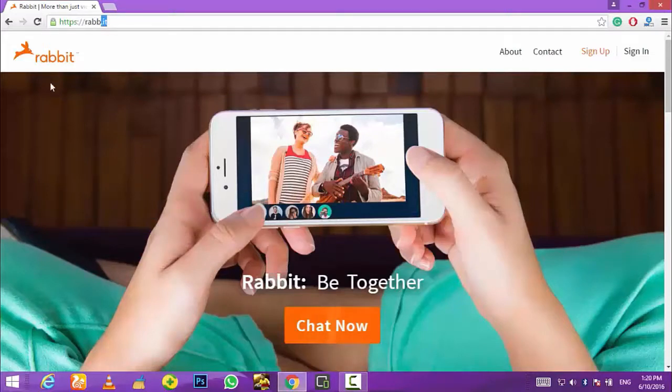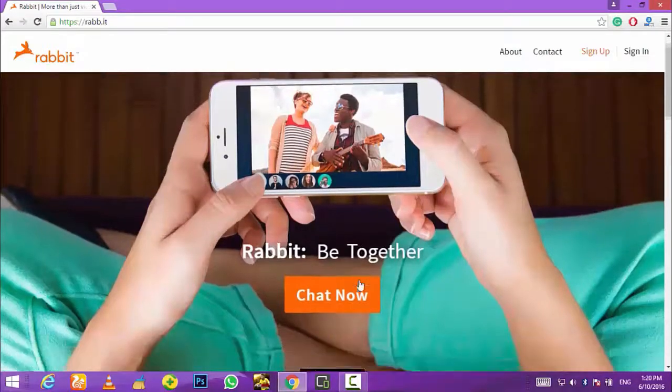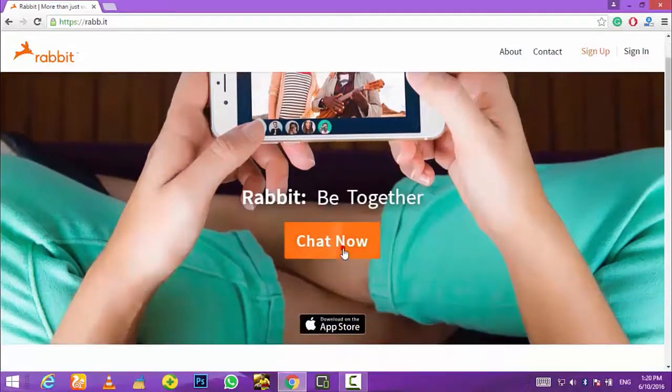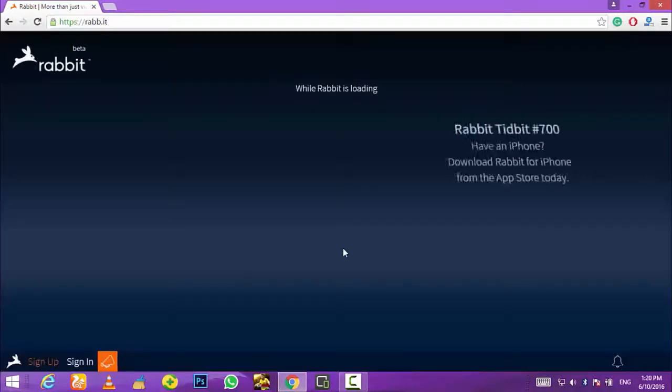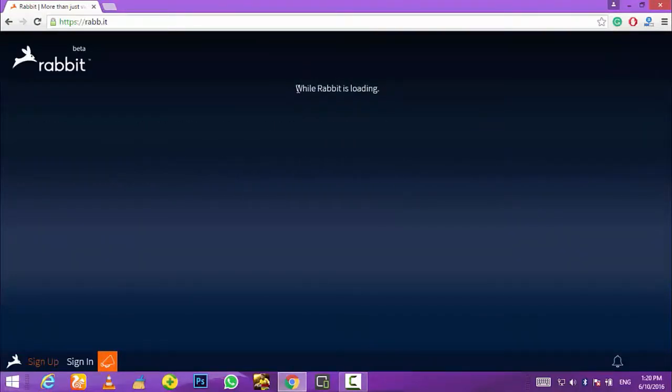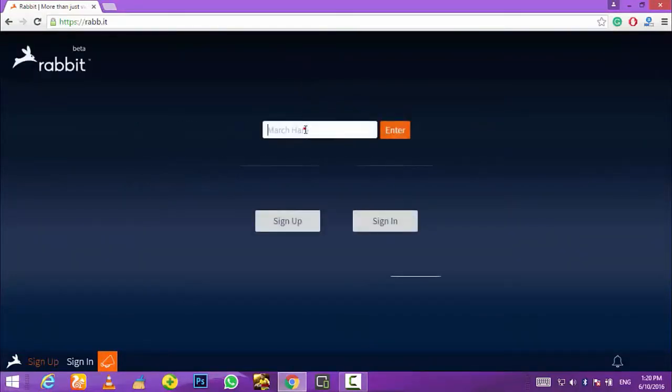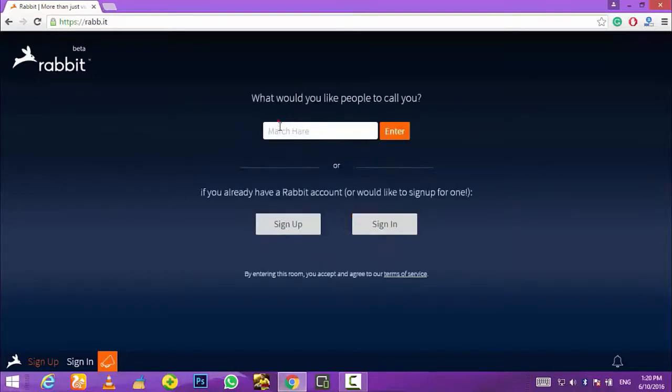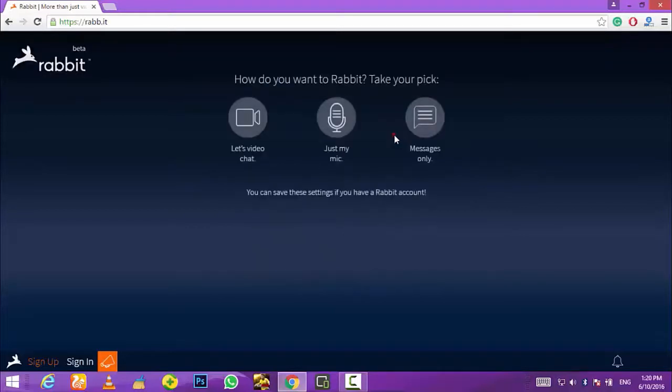Now here you need to click on the option that says chat now. Rabbit will load for a second and you will see a box which says your name here. Just enter your name, then click enter, and then choose the option which says messages only.